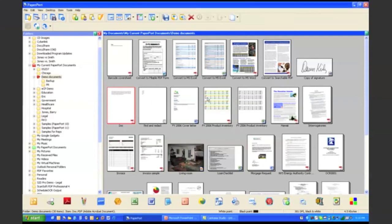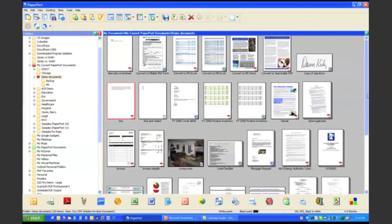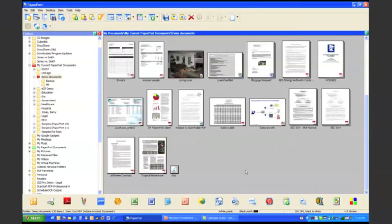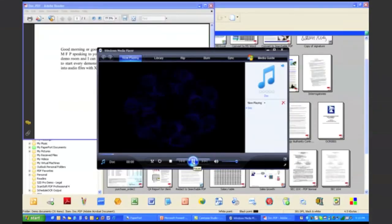And then it will actually save that wave audio file right back to my PaperPort desktop just like you see here. So I'm actually going to start playing it and then display the actual document so you can actually follow along.